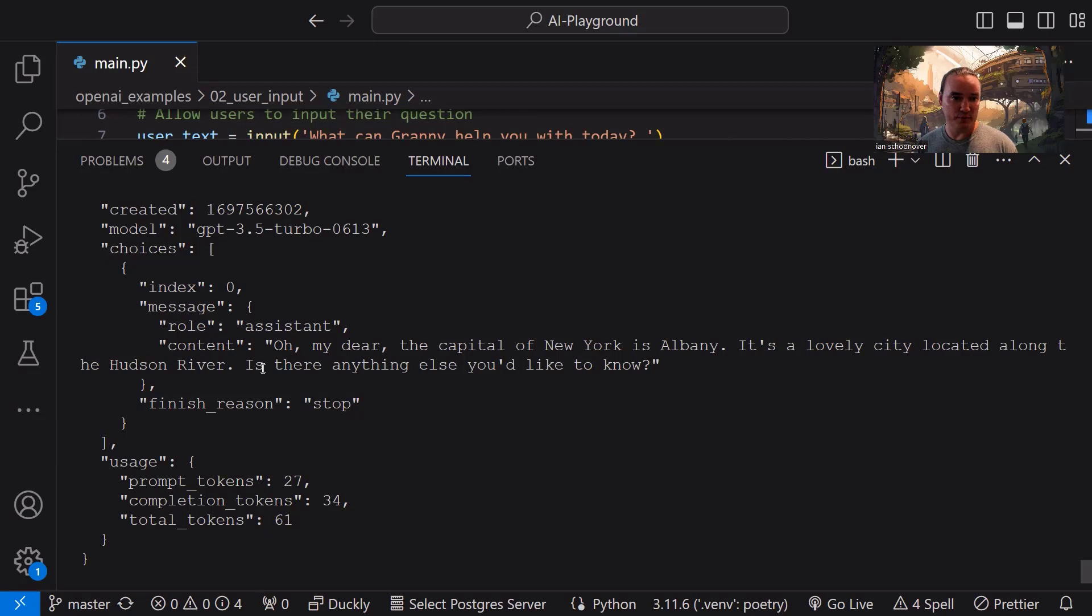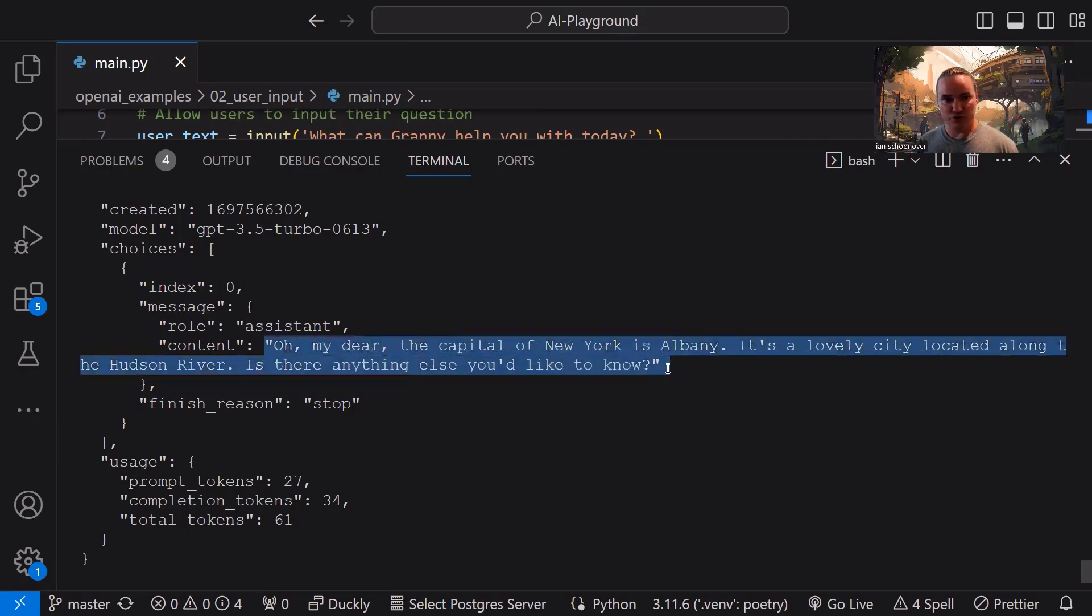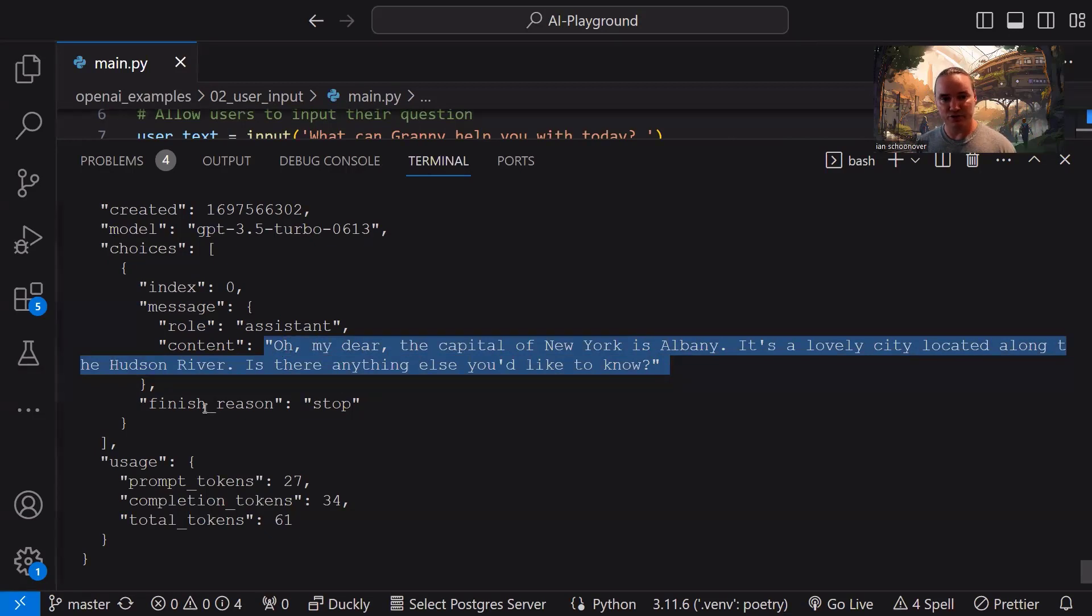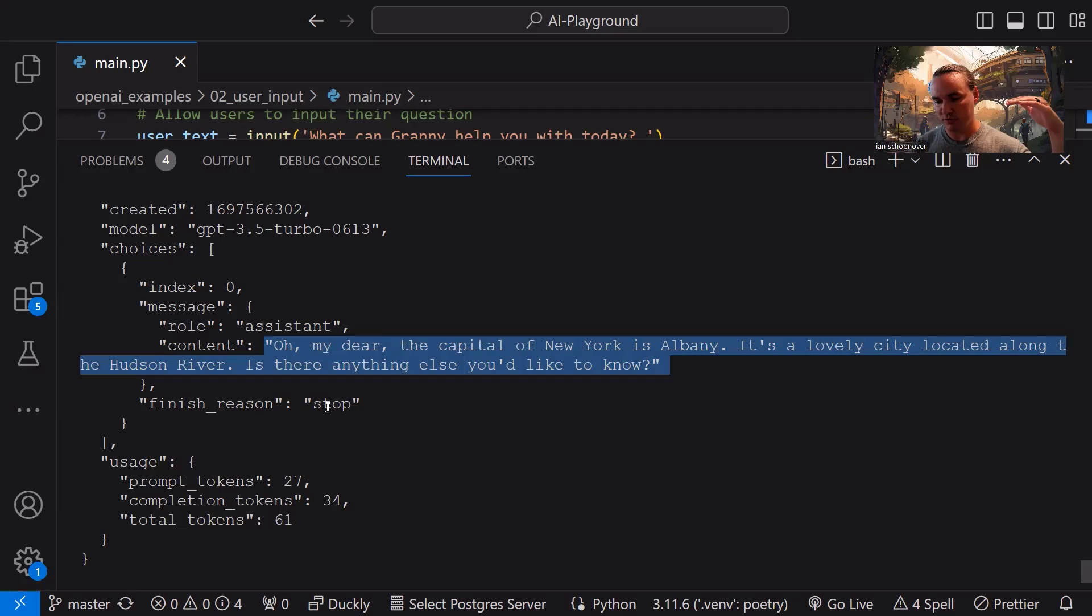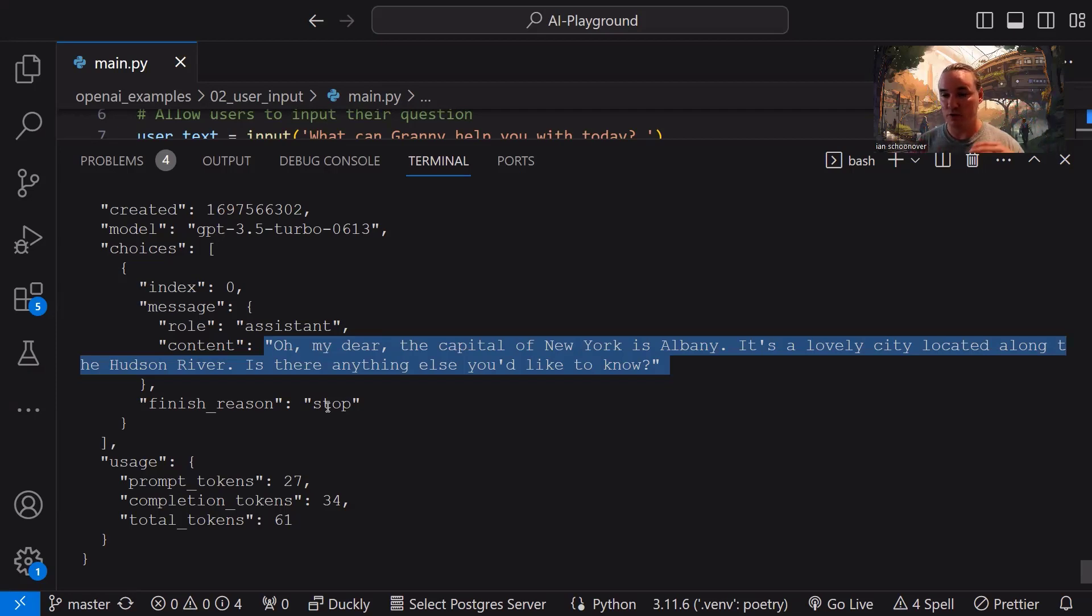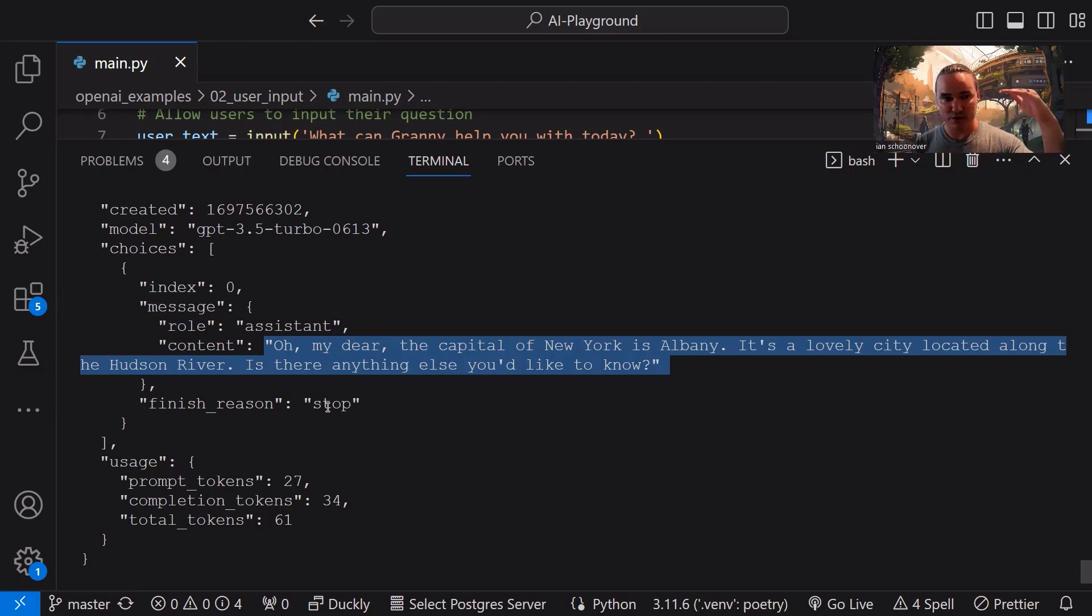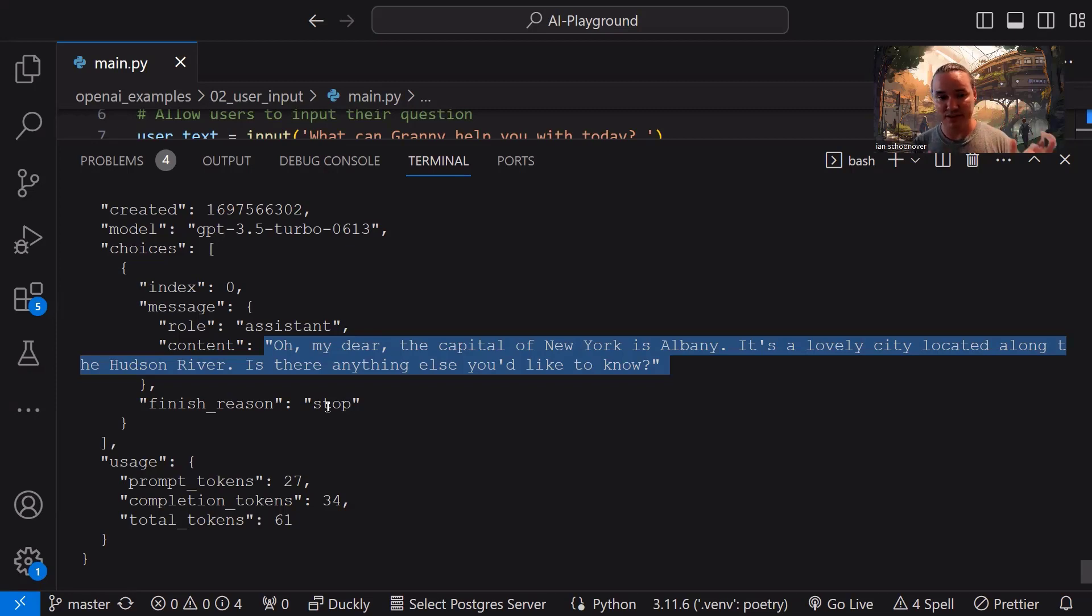So we have one choice object like we talked about before, the index is zero, the message is going to have the role that it is. If it's coming back to us, it's the assistant, right? And then it has the content. So the content is what we're really concerned with is what we want to look at. So we'll see here in a second how we access that. Here it is the string, that's what we printed, right? And then the finished reason is stop. That's good. We want a finished reason of stop.